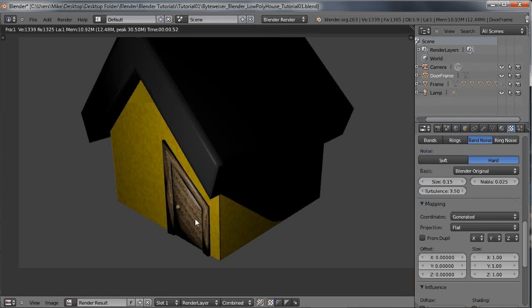That's all for right now. In the next video, we're going to go over how to make the window and how to make the chimney of the house. So stick around and we'll get this house finished up shortly. Bye.